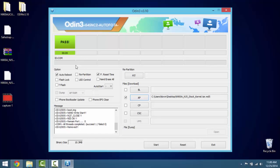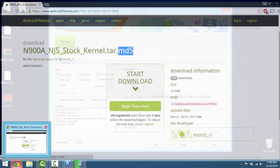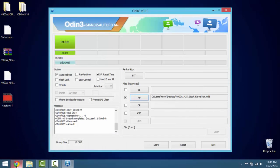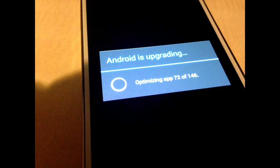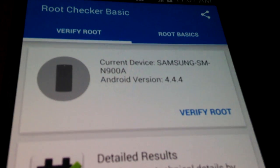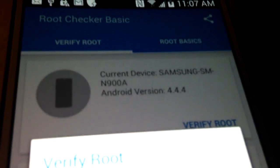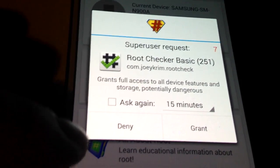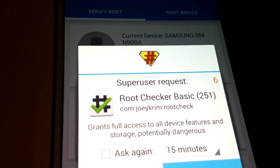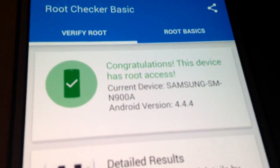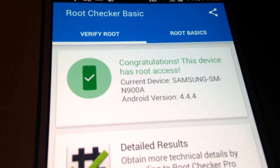If this video helped, I would appreciate you giving me a thumbs up. I'll show you that I am running 4.4.4 and everything did go well. There it is — 4.4.4. I'm going to verify root: it's going to ask for a superuser request — granted. Congratulations, the device has root. See you guys in the next video, hope you enjoyed.